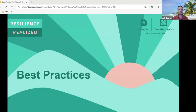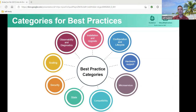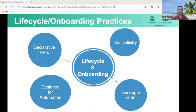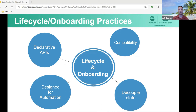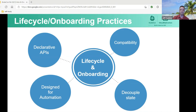Moving into the final portion of my section: best practices. There's a ton of categories, and they come from the use cases. Looking specifically at lifecycle and onboarding — how do you make things better for yourself as a CNF developer or operator? You have declarative APIs: can I write declarations to consume your CNFs? Can CNFs expect that the infrastructure itself is declarative and make requests without potentially breaking privilege boundaries? Was the CNF or the infrastructure designed for automation? Am I going to get the portability and compatibility that I need? How do I manage state when I have stateful applications?